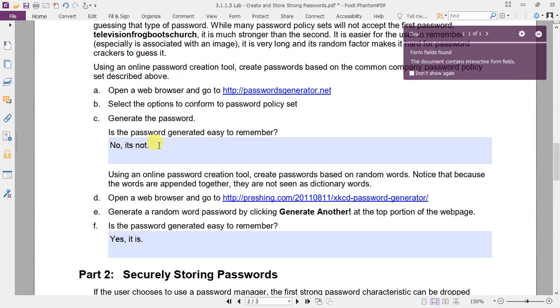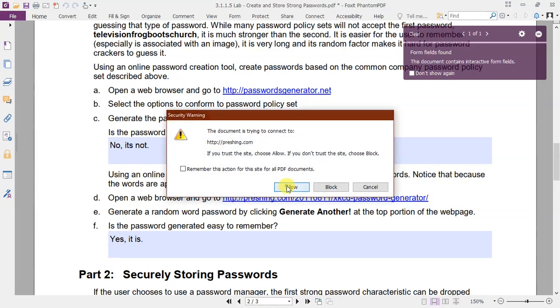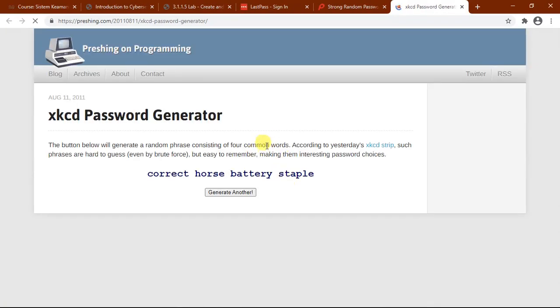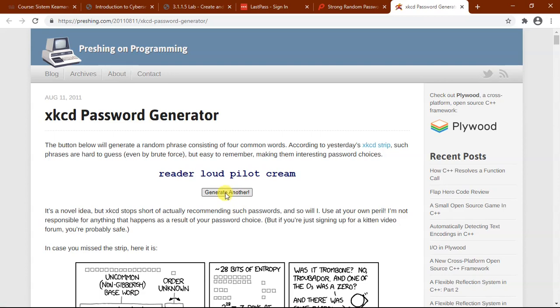This time, we will use a different generator tool. Let's go to this link. Generate a random password by clicking this button. Again, and again.